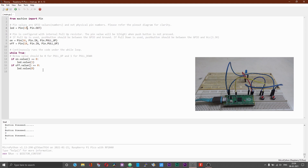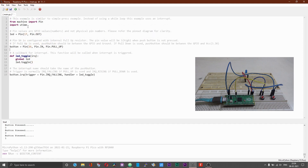Proceeding further, there is a better alternative than using the polling method — that is the use of interrupts. In this example, till this part it is the usual stuff: initiating or creating an instance of an LED and a push button. Here we have a function that is defined and will be called by the interrupt when the interrupt condition is met. We have the instance of the interrupt here. An interrupt has two parts: one is called the trigger and the second part is called the handler. The trigger triggers the interrupt and the handler executes a response to this trigger. In this case, the handler is a toggle LED function.